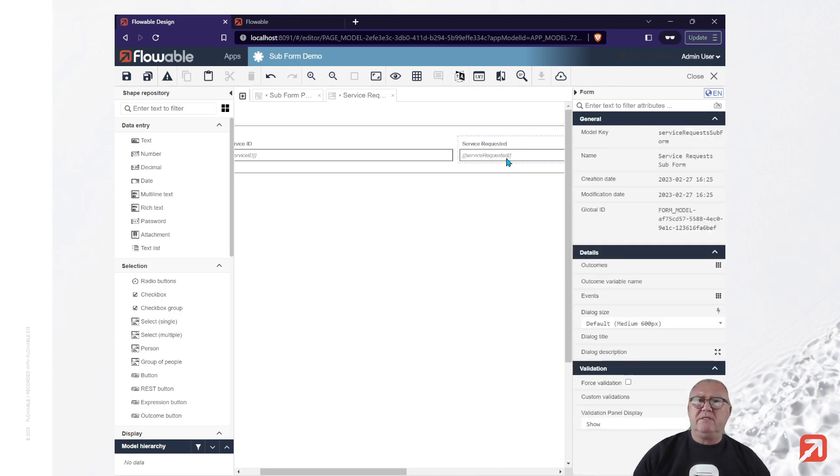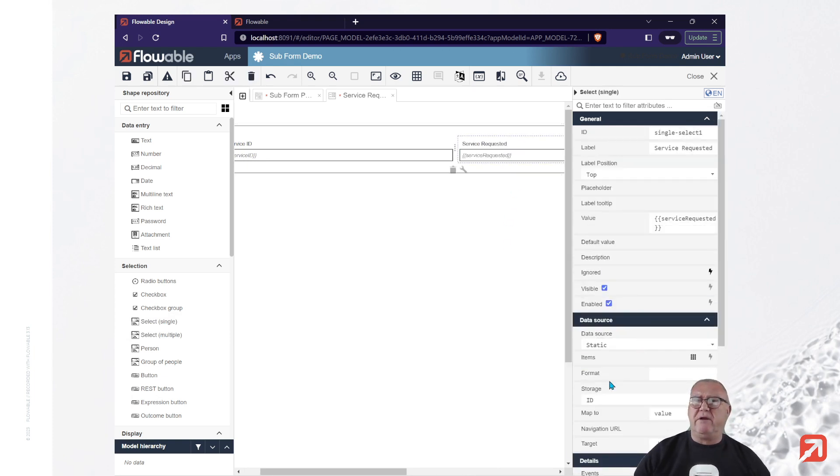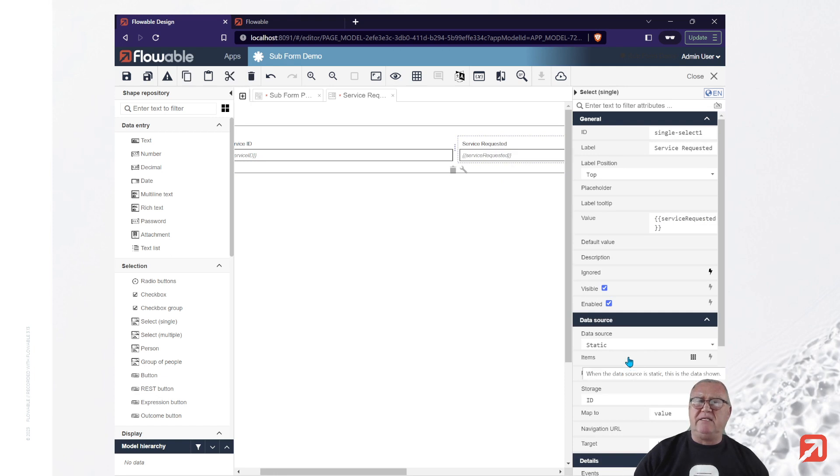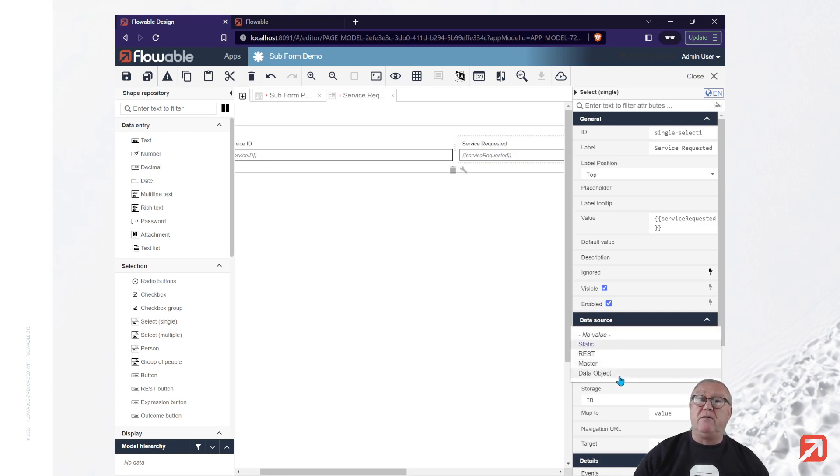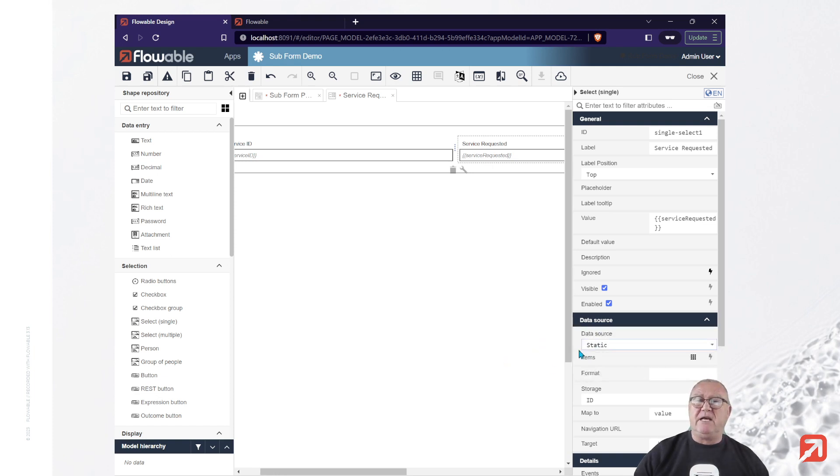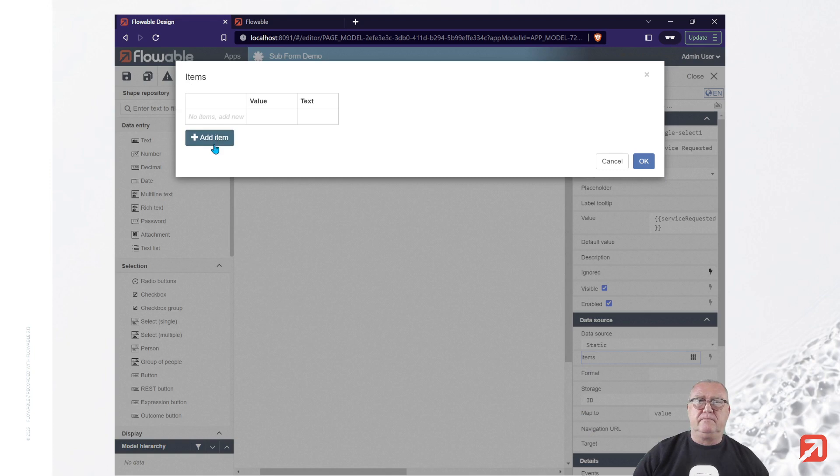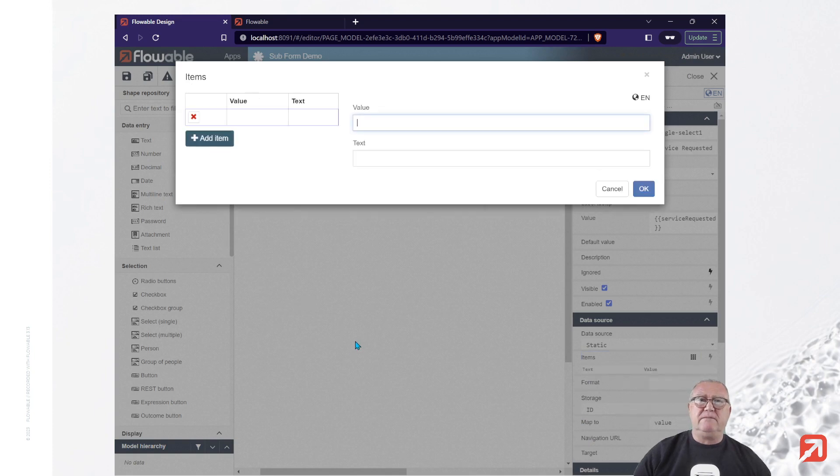Now, the single select I'm going to use is going to have a static data source, but it could just as easily be REST or using master data or a data object. But for simplicity today, we're just going to use a static source. Add some data.